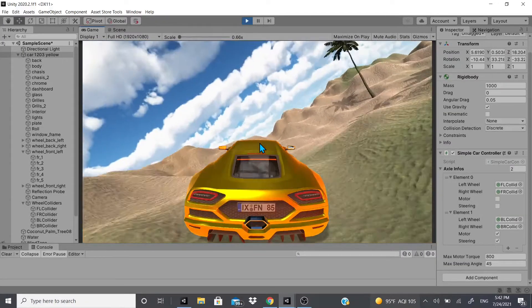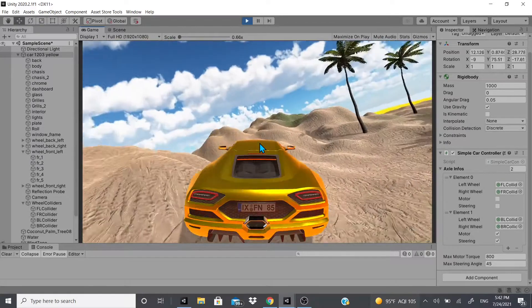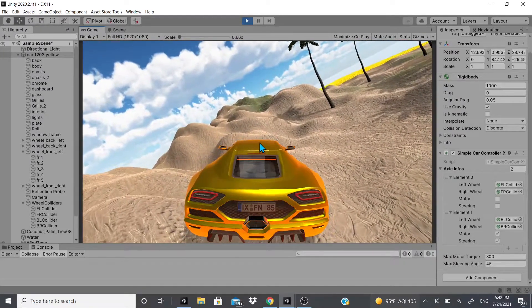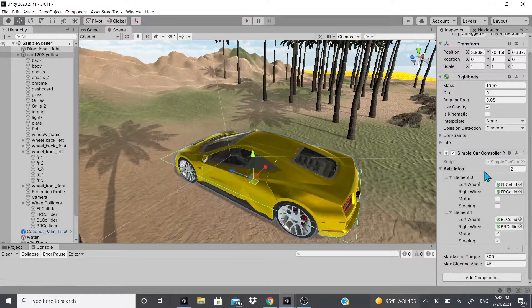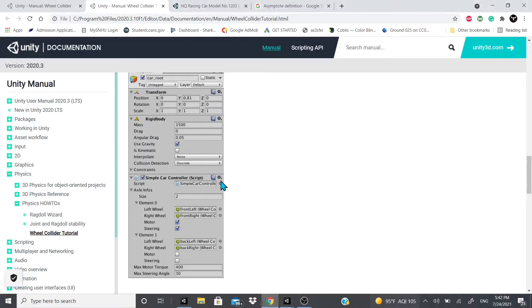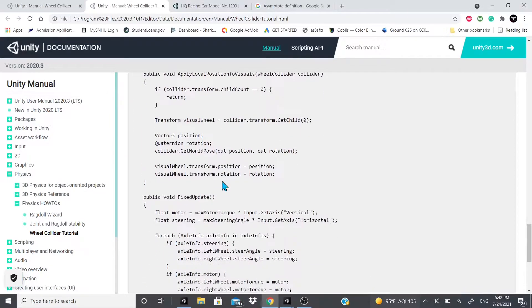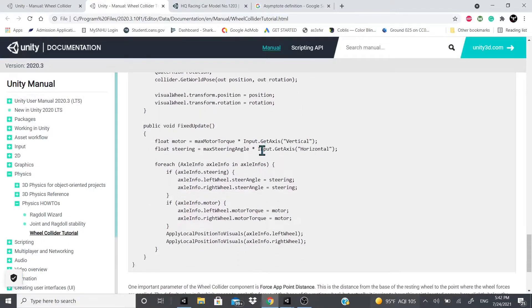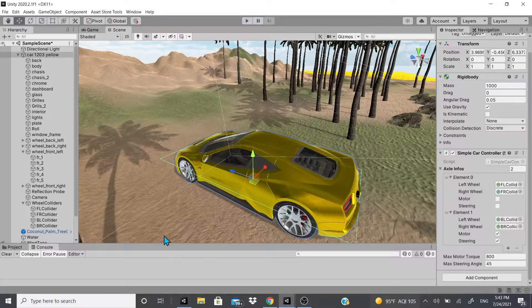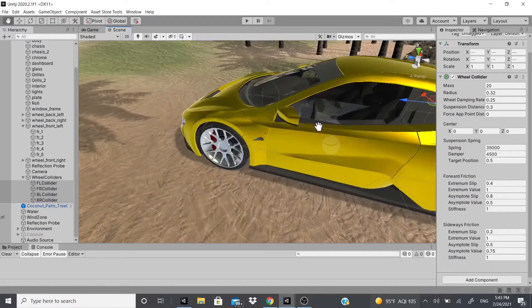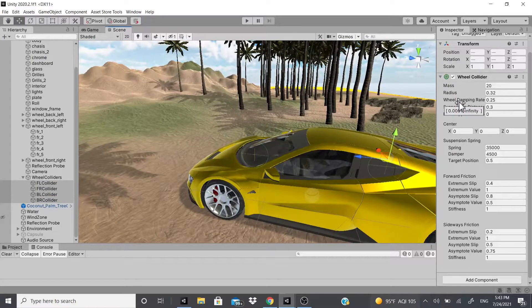As you can see, I can drive around the terrain and move around. One thing to note: this Simple Car Controller is backwards — when you try to go right it goes left, and vice versa. Somewhere in the script you'd need to add a negative sign, probably on the motor value or the axle info motor field.